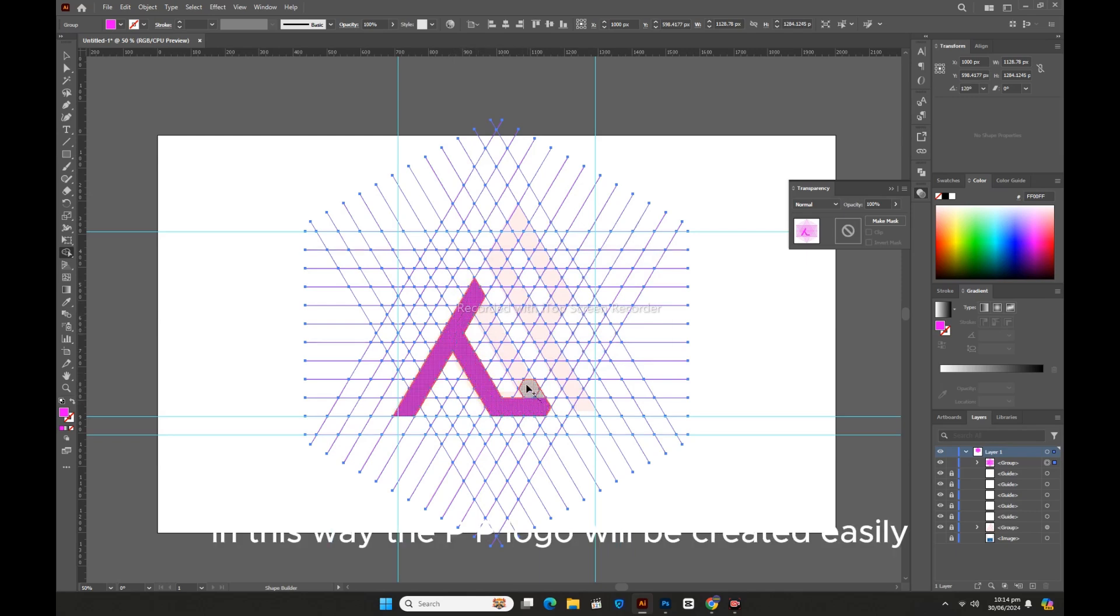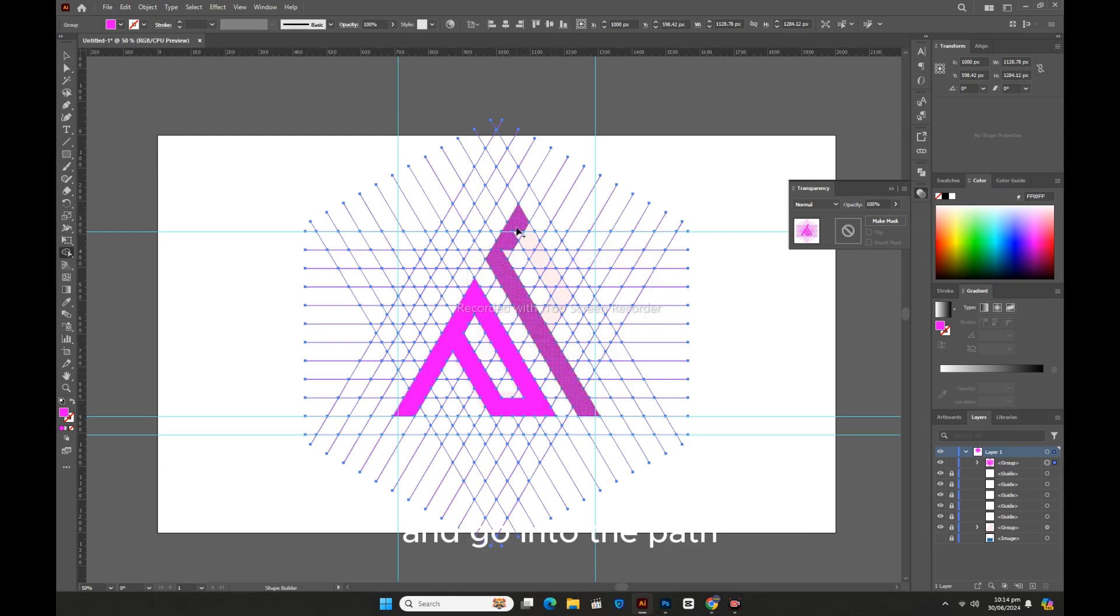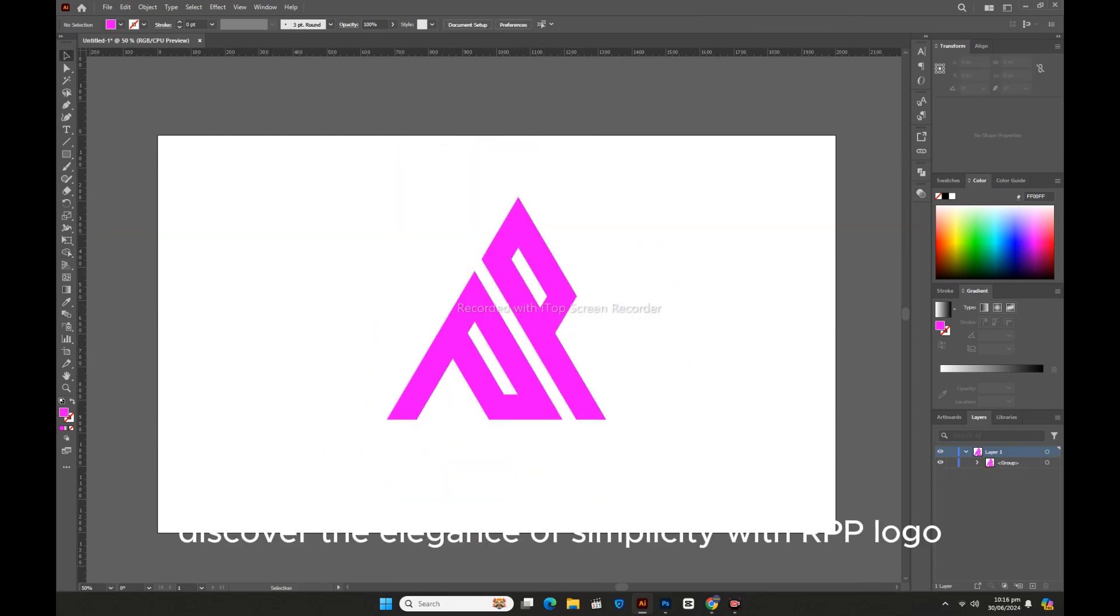In this way the PP logo will be created easily. All remaining lines will be deleted, and go into the path and make the logo a little thicker and expand to complete your work.